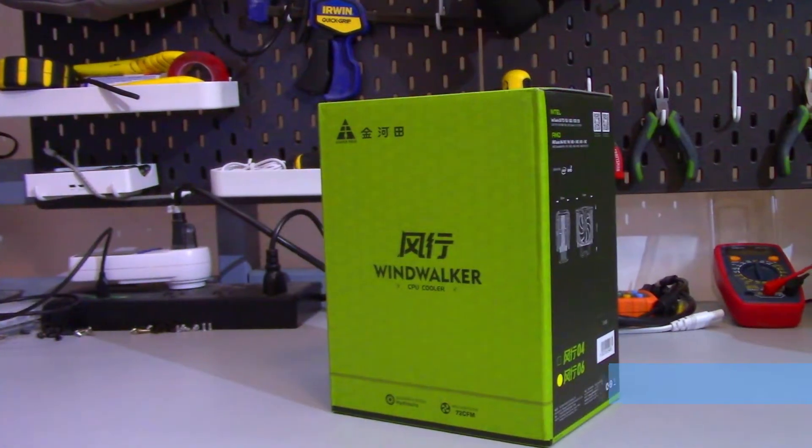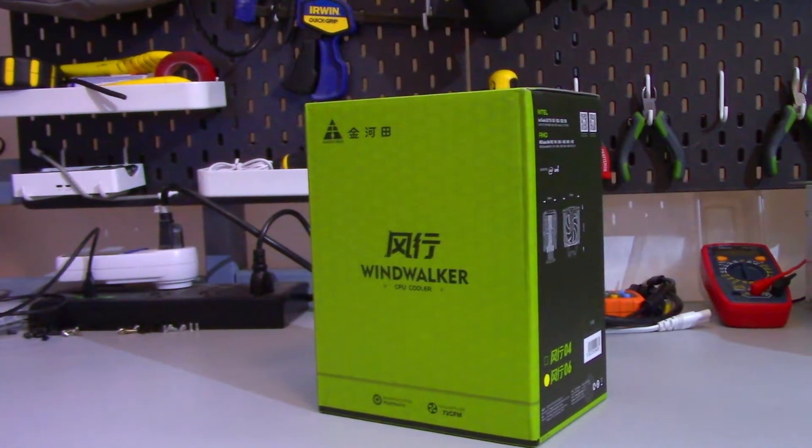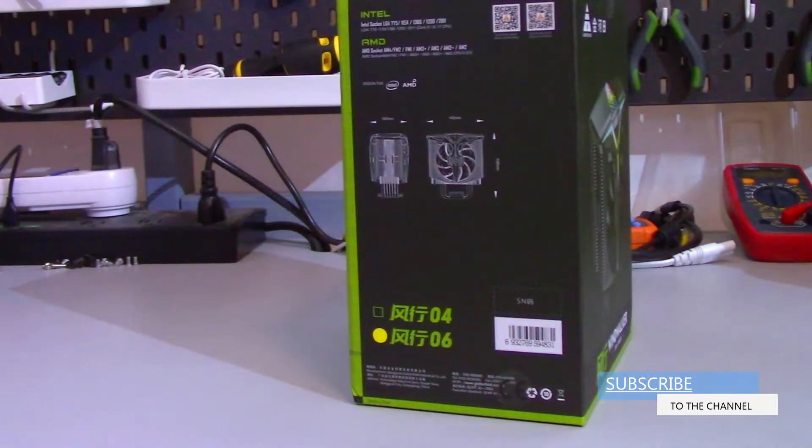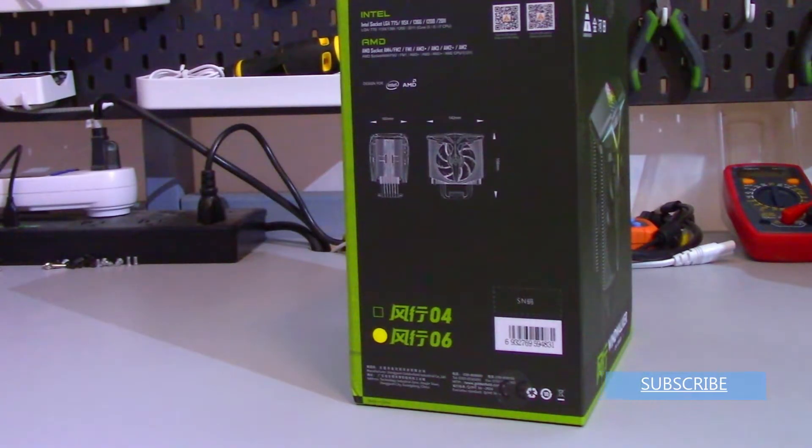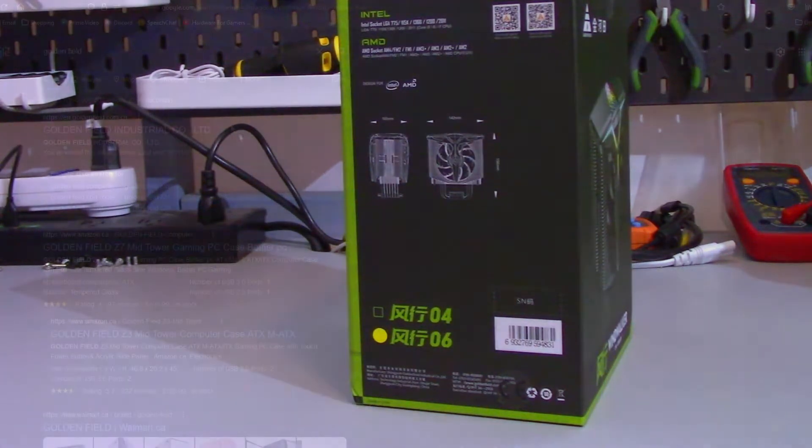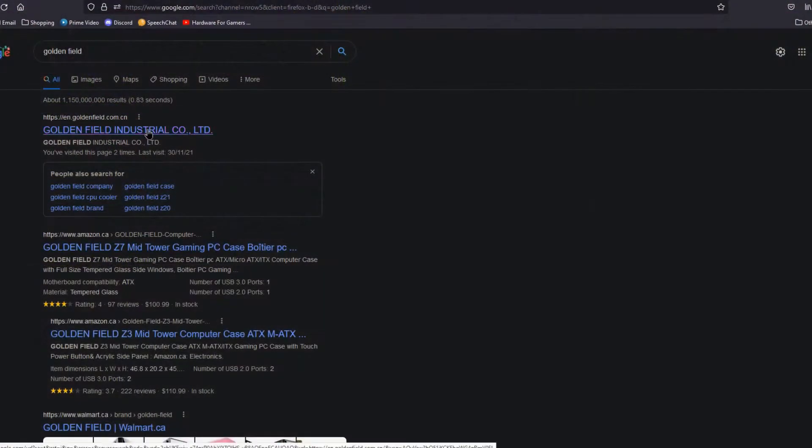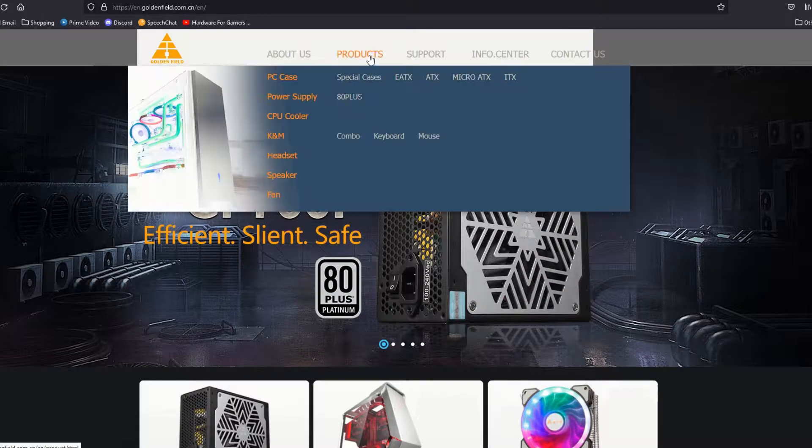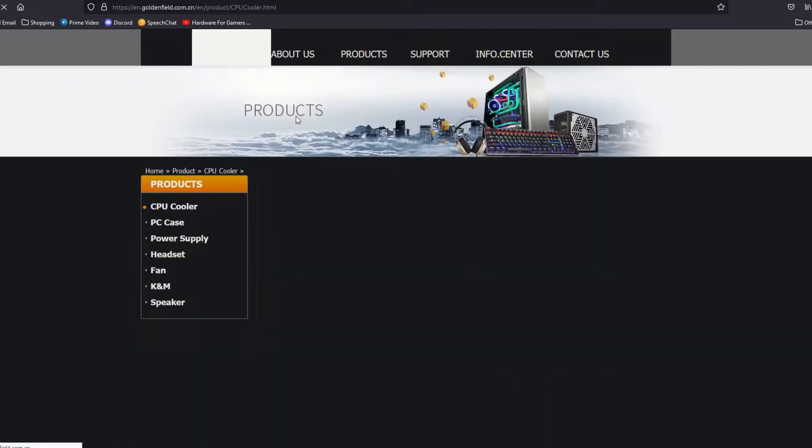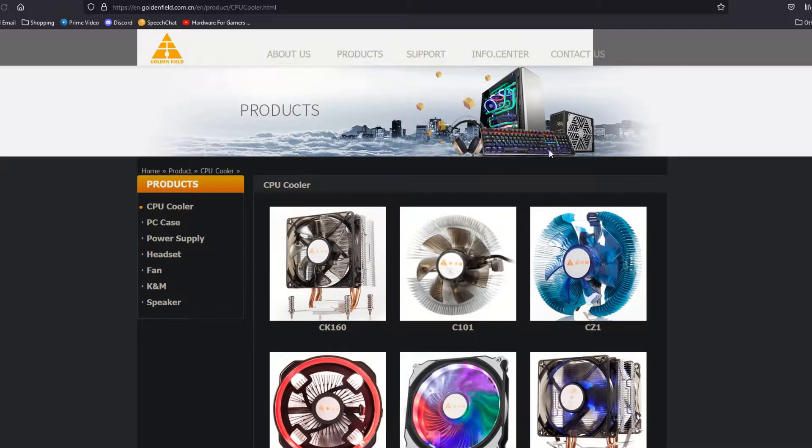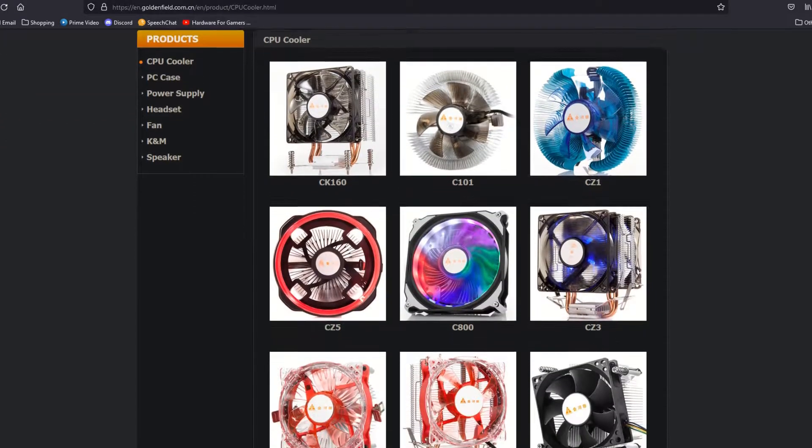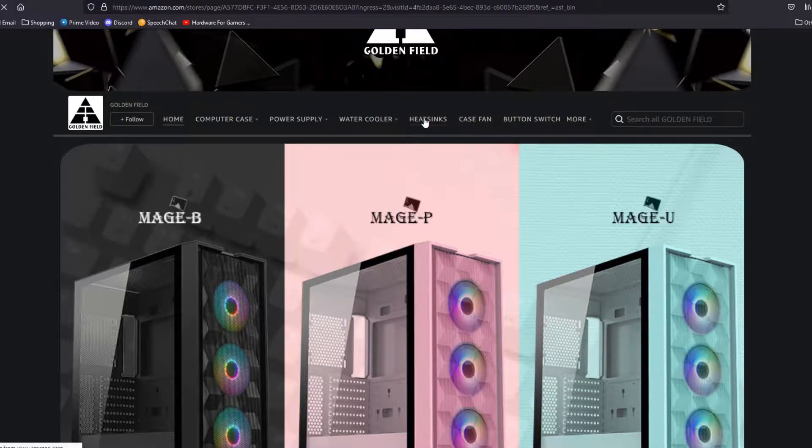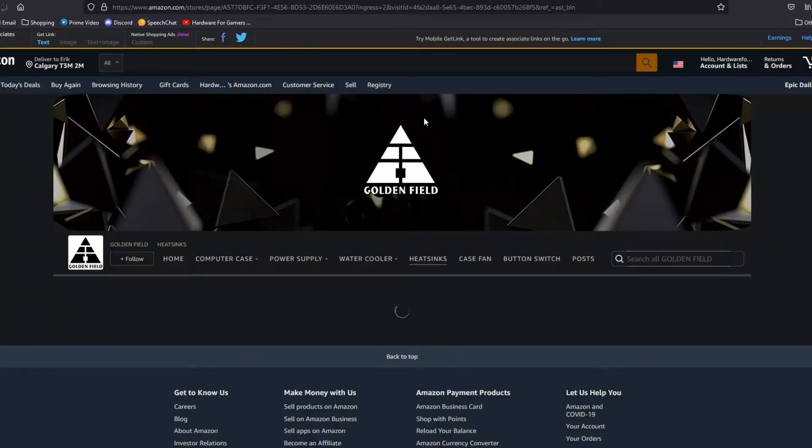What I've got here is the Windwalker F-06 from Goldenfield. I did pick this up off of Amazon. Now Goldenfield does have an English website but it looks like their CPU cooler list hasn't been updated since the mid-2000s. So it seems the best place to view their current products is on their Amazon store page.